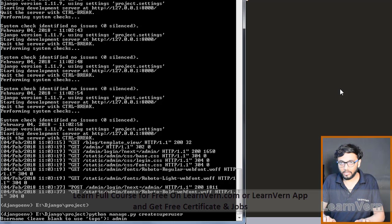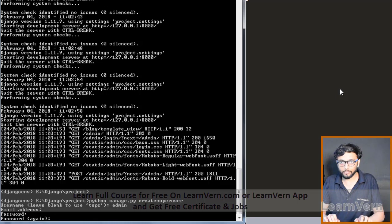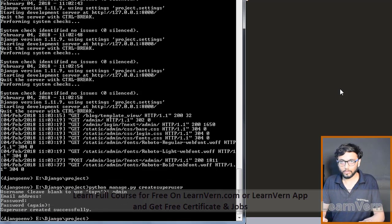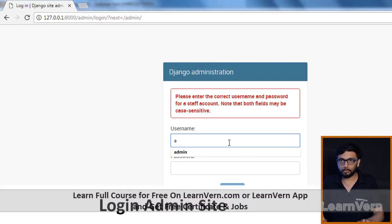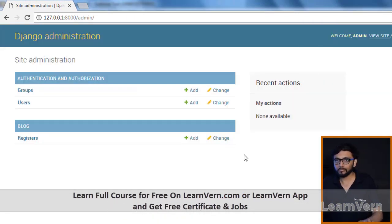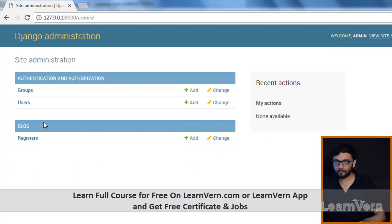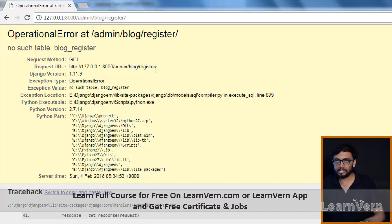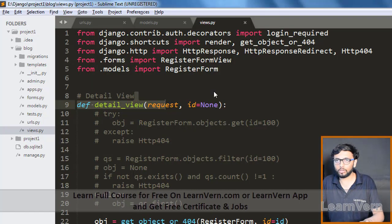Just like social websites where you first register and then log in, in Django administration we create a user by running 'python manage.py createsuperuser'. Provide a username and password. We have created our user and can now log into the admin site. Here you can see the Register model we created.